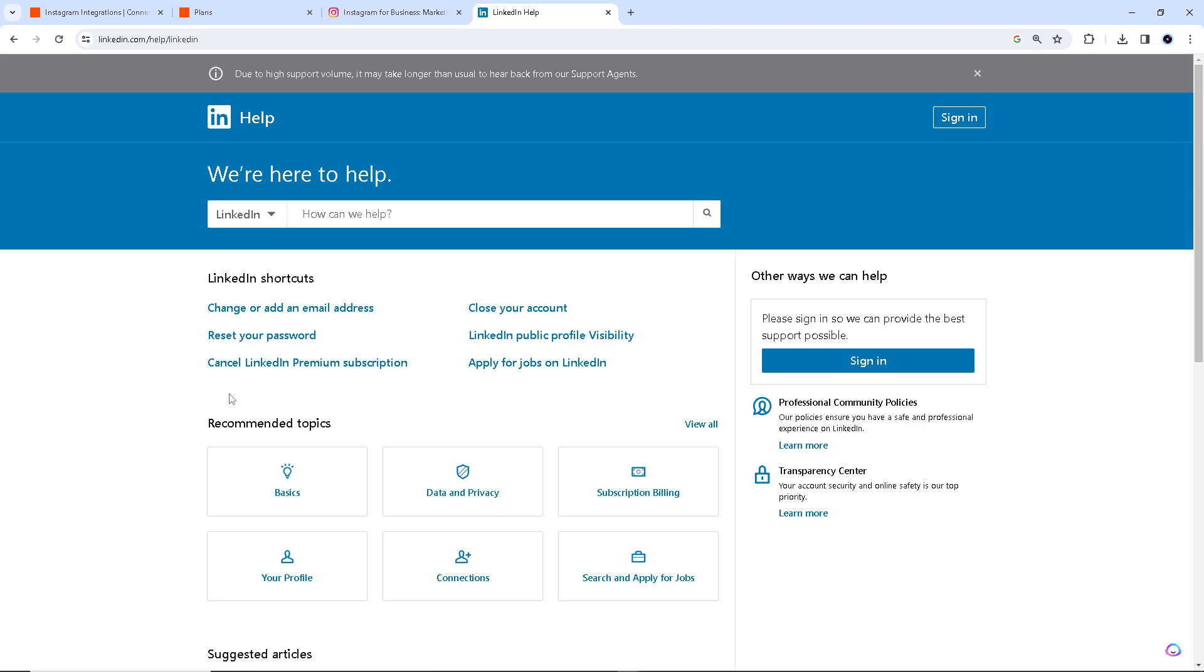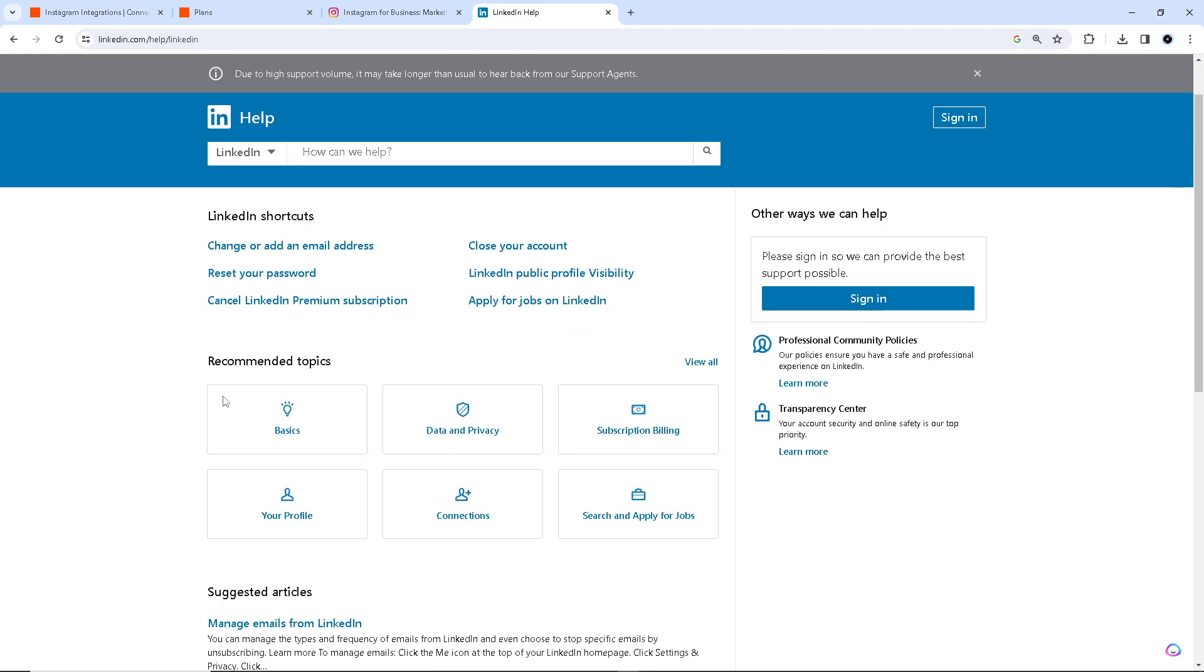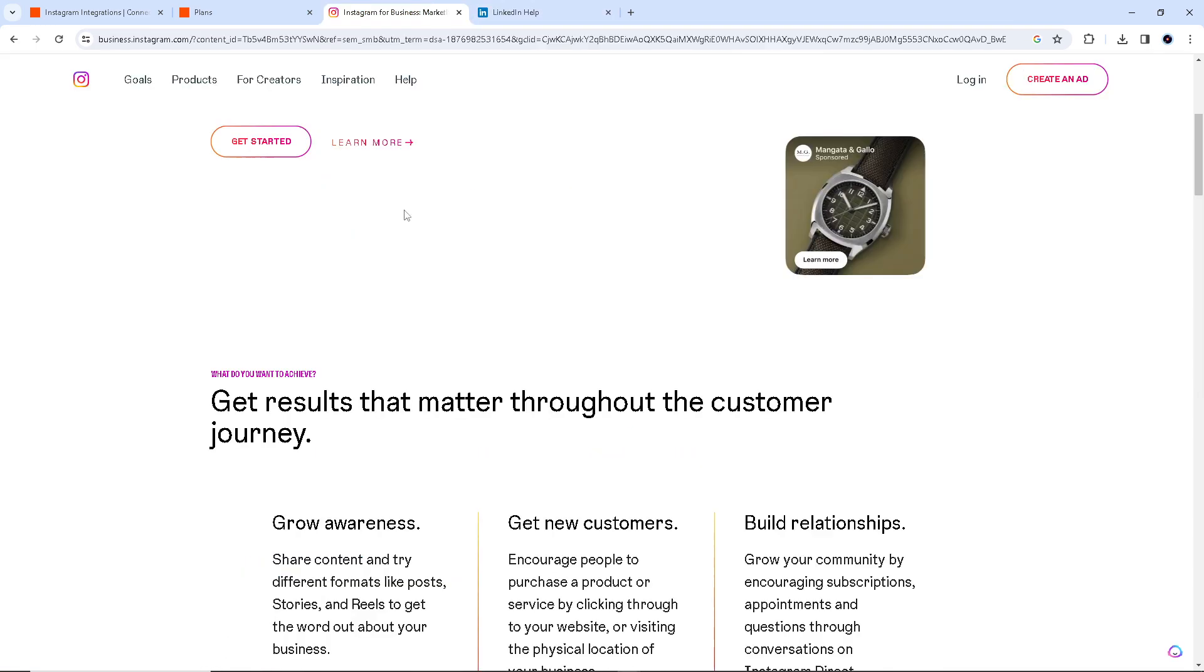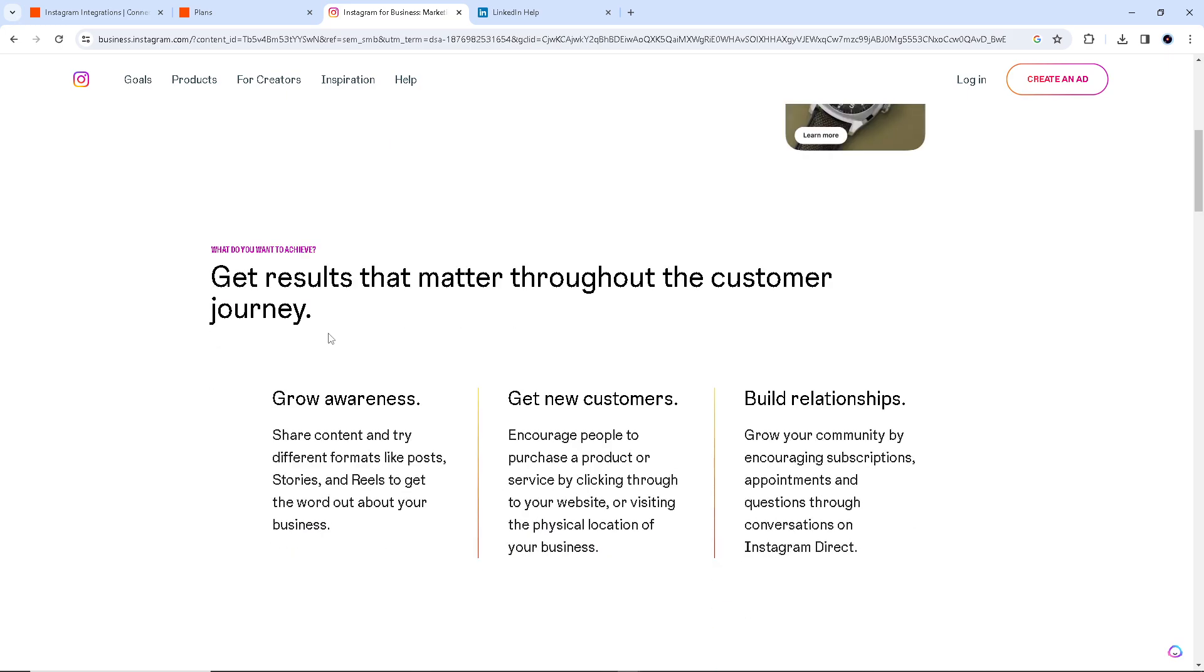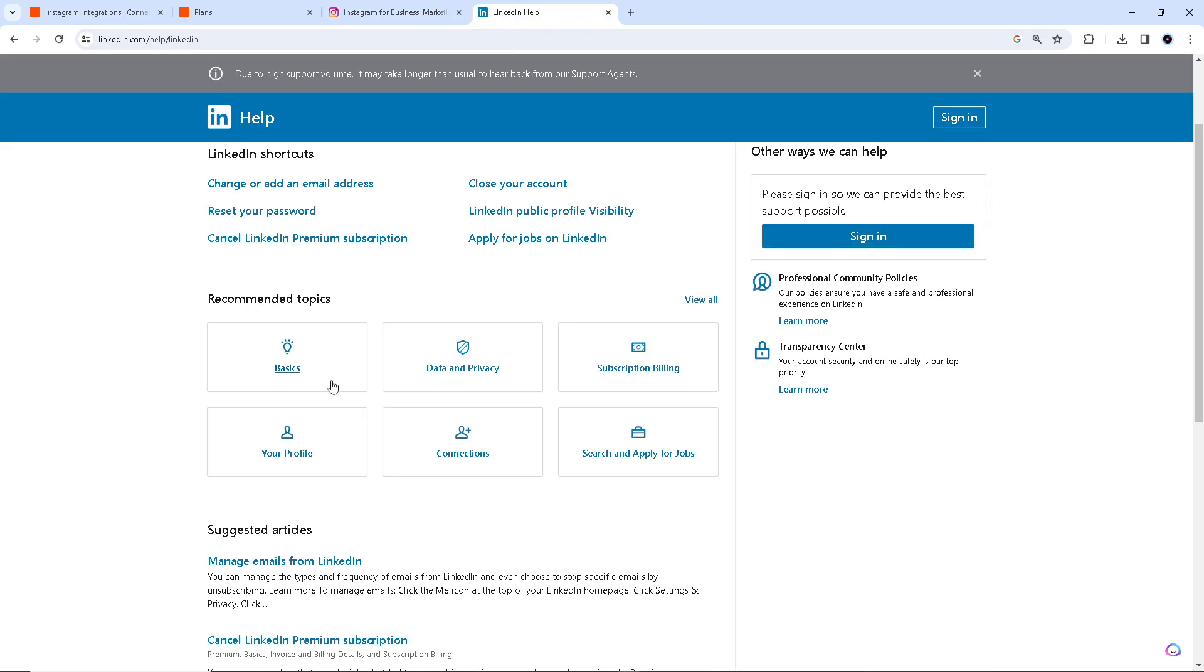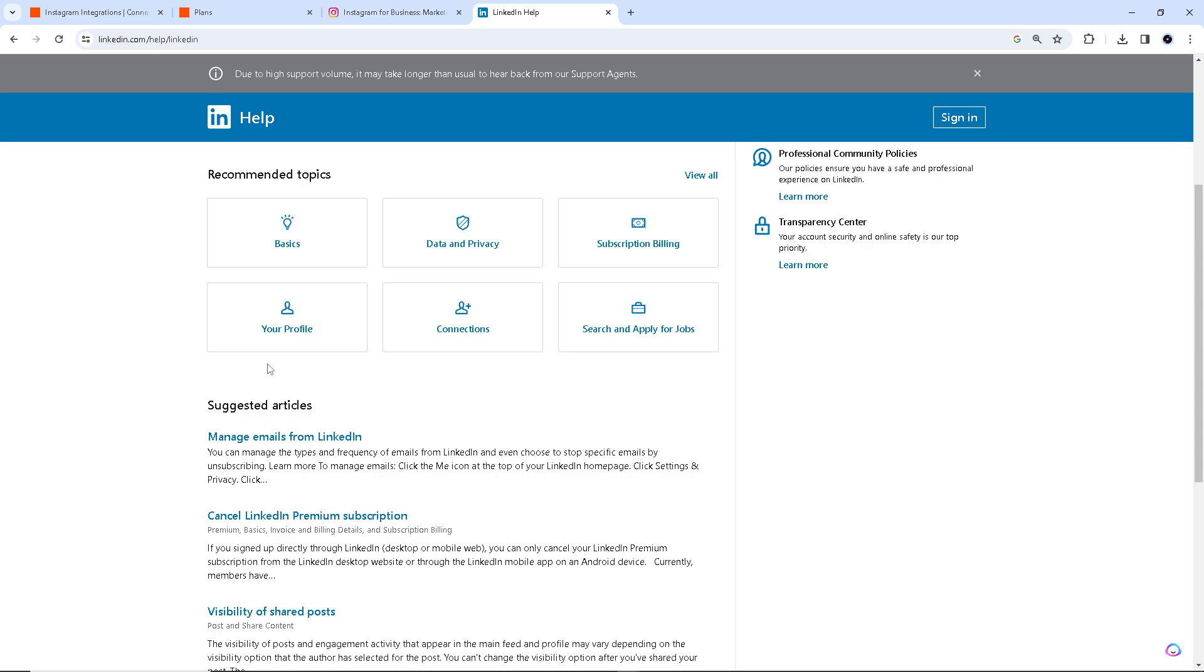Sharing your Instagram content on LinkedIn can help you reach a broader audience. While Instagram is more visual and informal, LinkedIn as we all know is a professional network. Combining the two allows you to promote your personal brand or business in different contexts. We have to agree that manually posting the same content on multiple platforms can be time consuming.